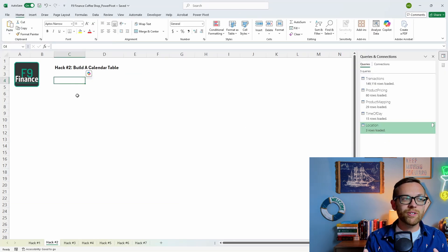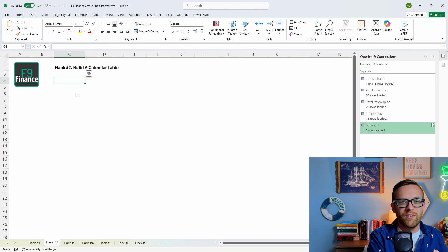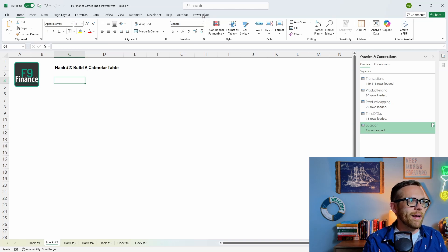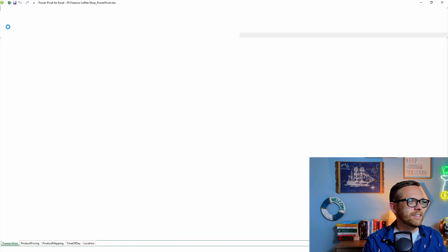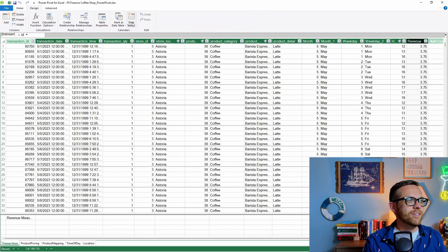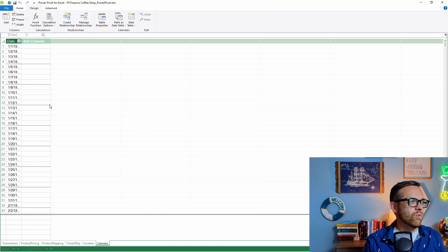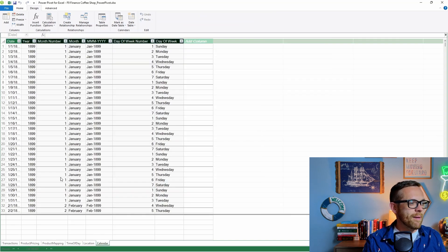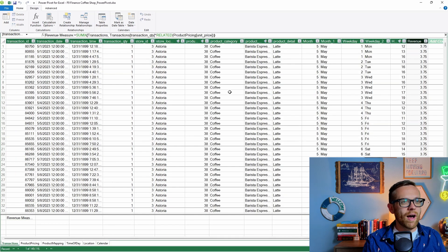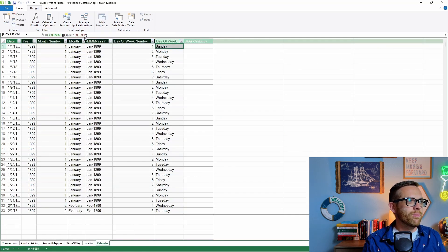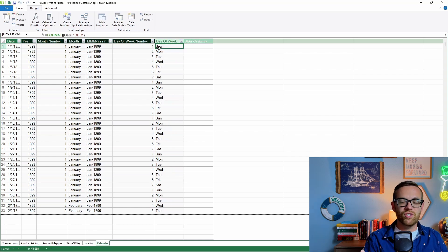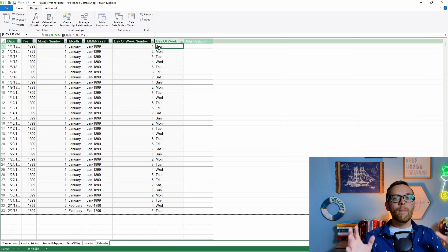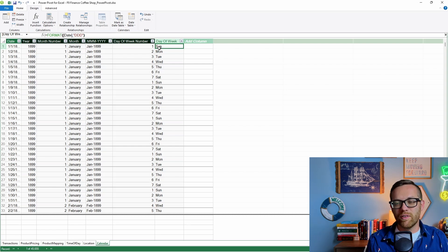Hack number two: build a calendar table in Power Pivot with DAX. It gives you so much more functionality and enables date functions that just don't work with Excel's native functionality. Go to Power Pivot, go to the data model, and under Design you'll see buttons for date tables. Select Generate a New Date Table and a calendar will pop in automatically with month number, month name, and weekday. Make sure the formats in the table match what you need — for example, matching three-letter weekday abbreviations to your transactions table.